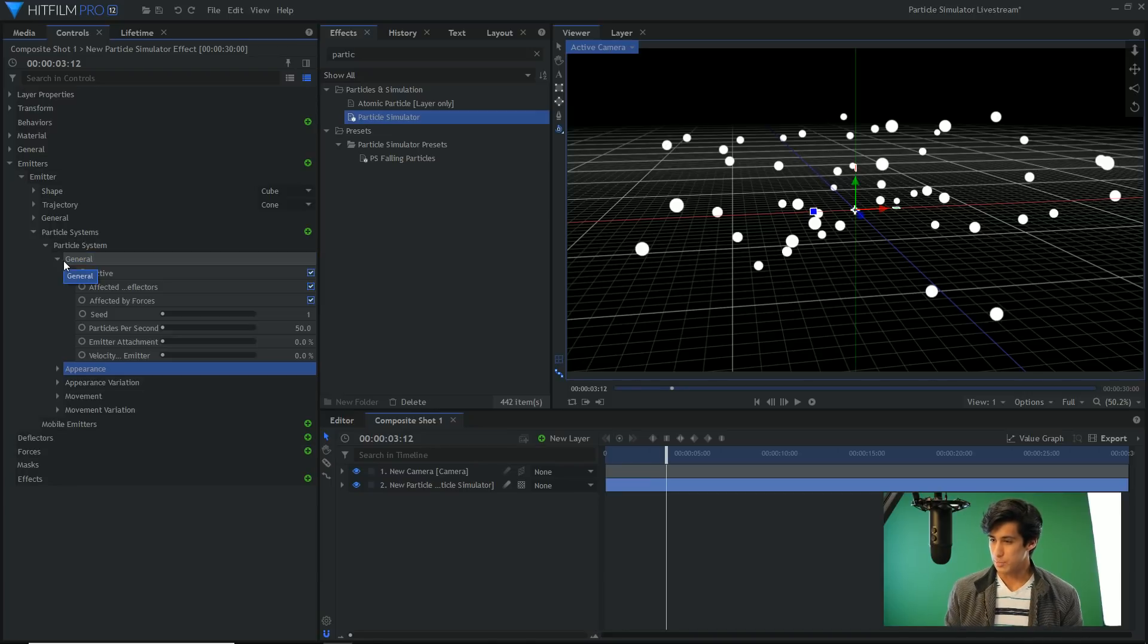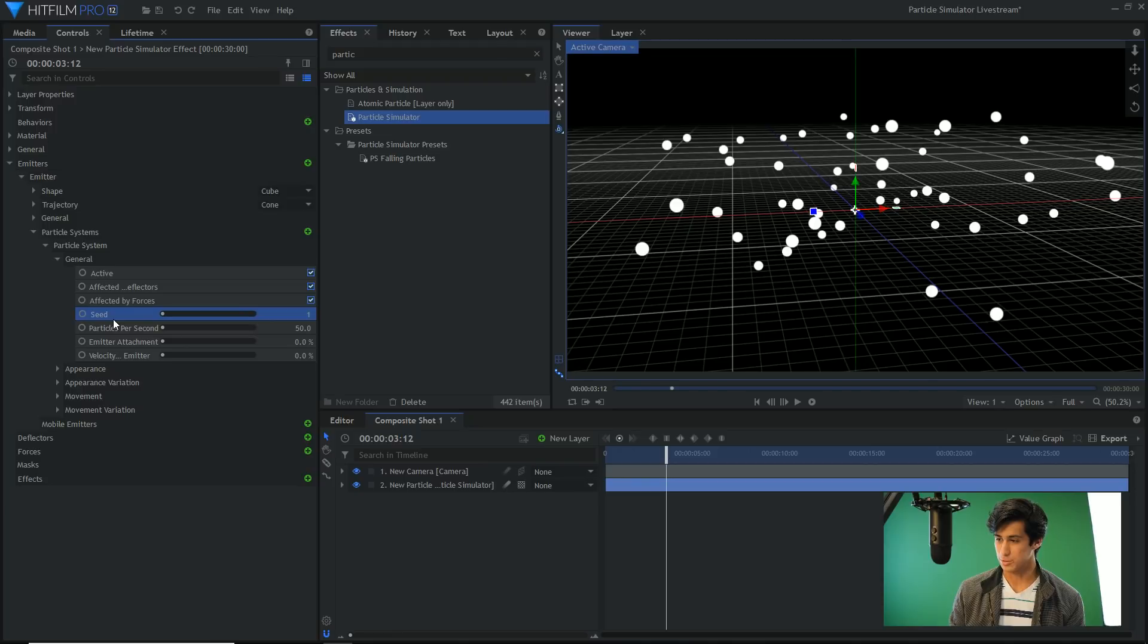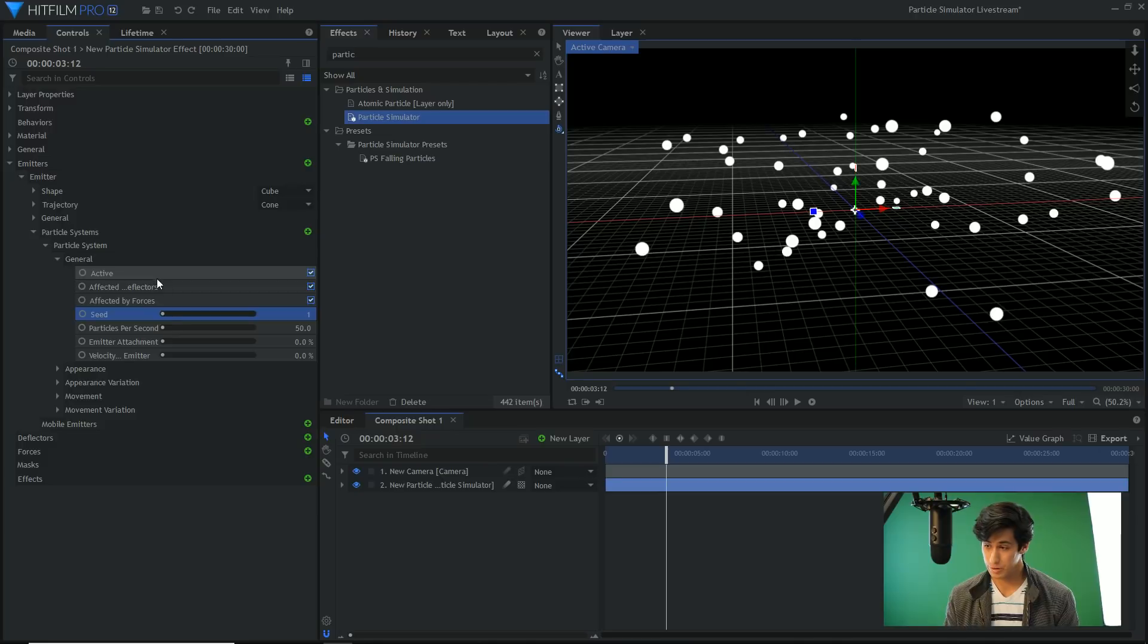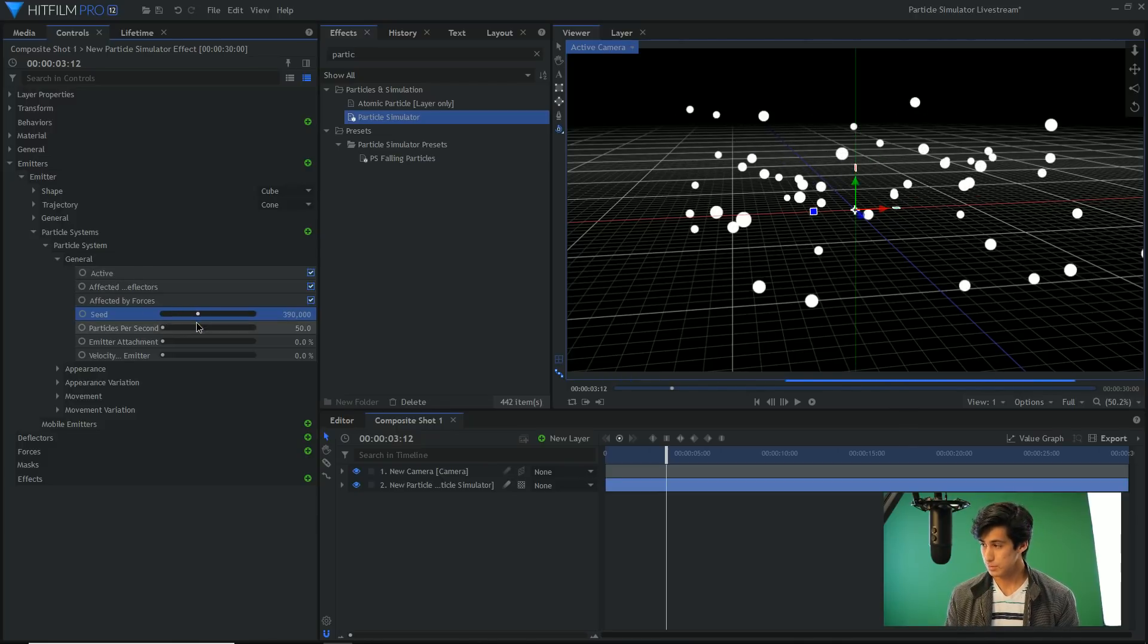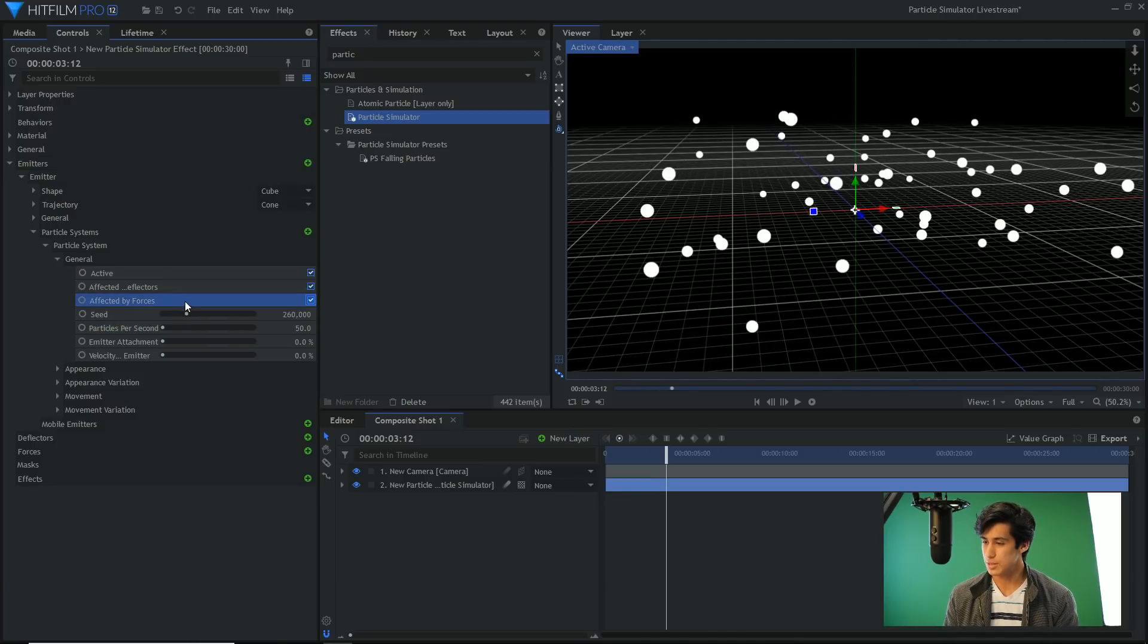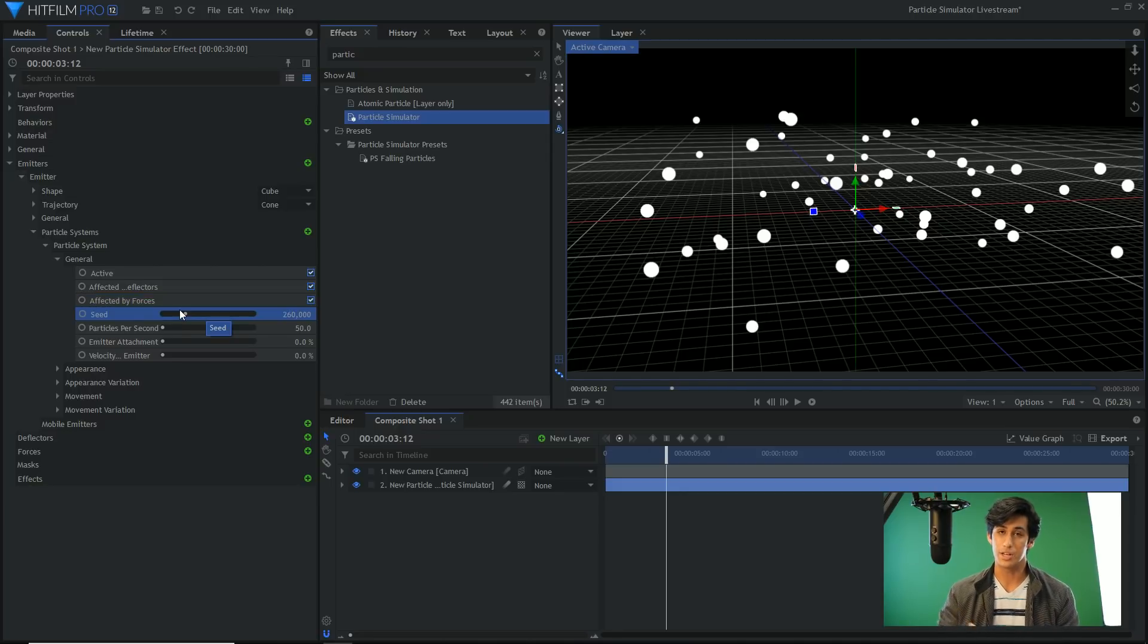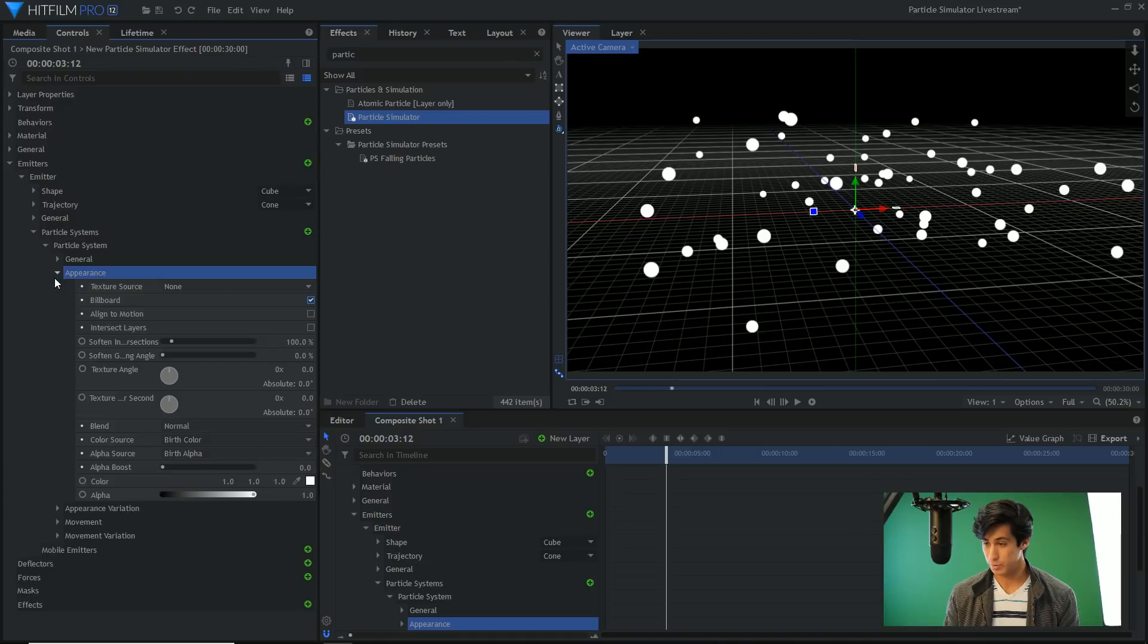I'm going to go over the seed property again because I'm not sure if that got through, I might have been offline. Every time you create a new particle simulator, it generates the simulation. The seed is changing the simulation, but it doesn't change anything else about it besides how the particles are generated.